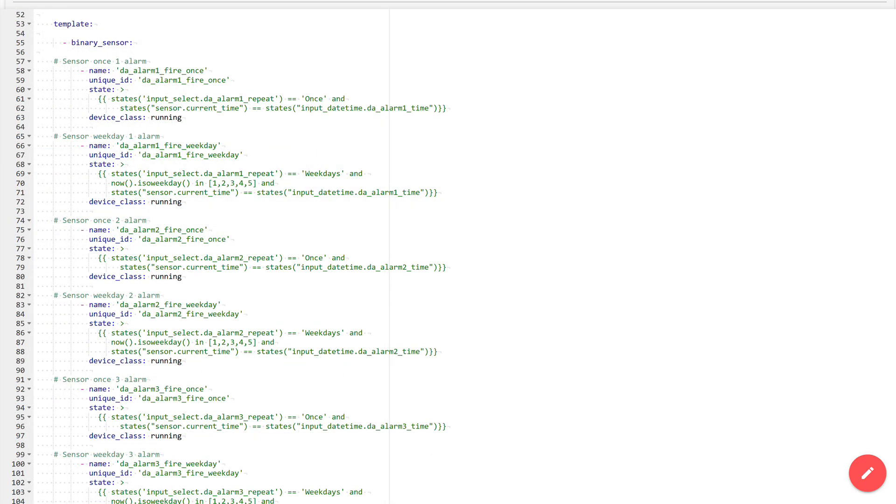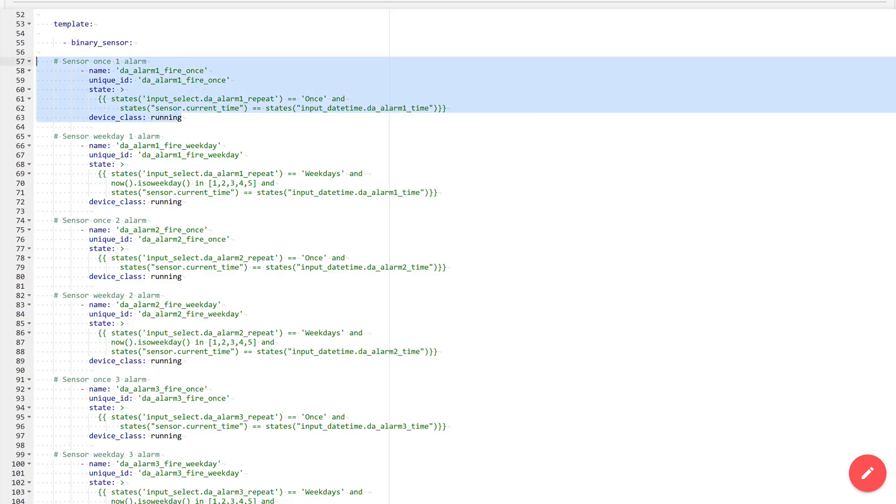Here I use binary sensors to determine the triggering of each alarm, taking into account its type: single or periodic on working weekdays. This is the template for the single activation of the first alarm. For the second and third, it has exactly the same logic, differing only in the names of the sensor itself and of the objects used, selectors, and the time input field.